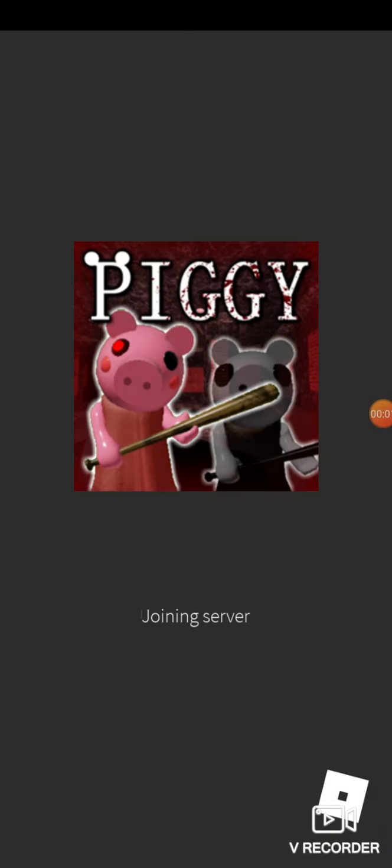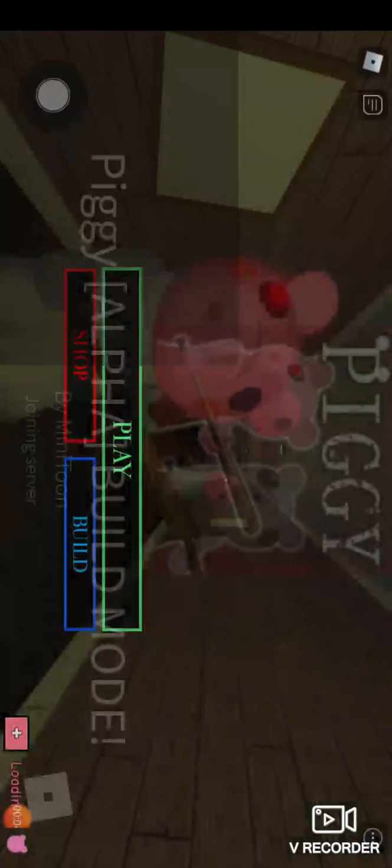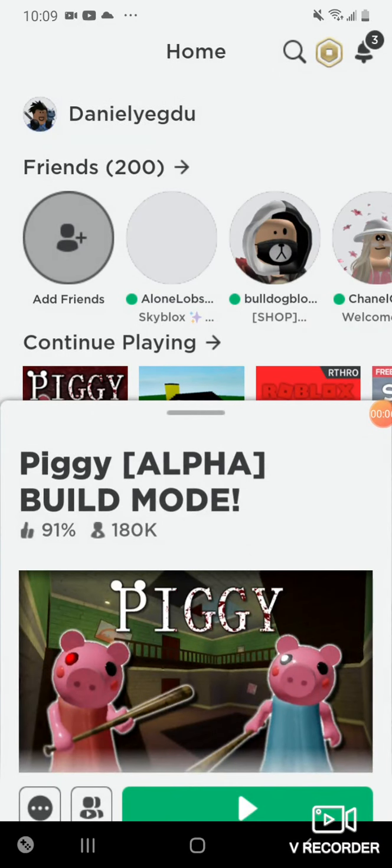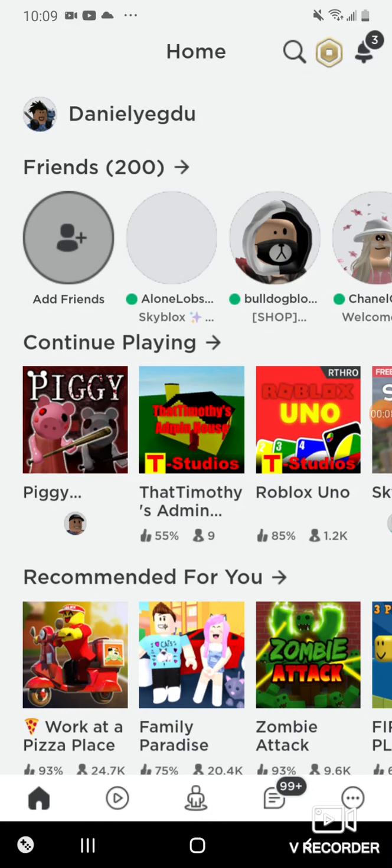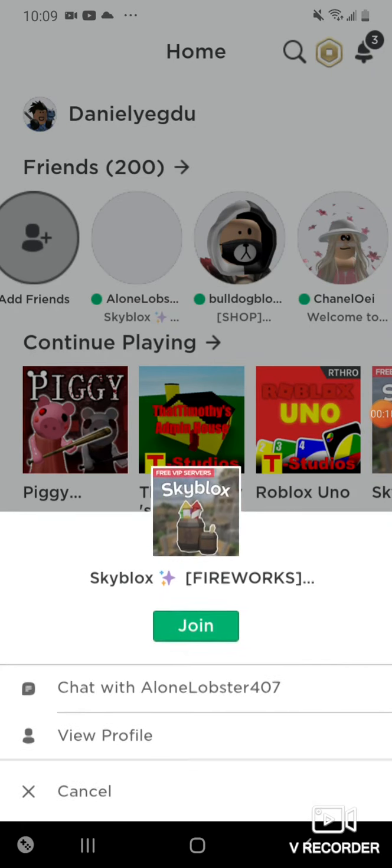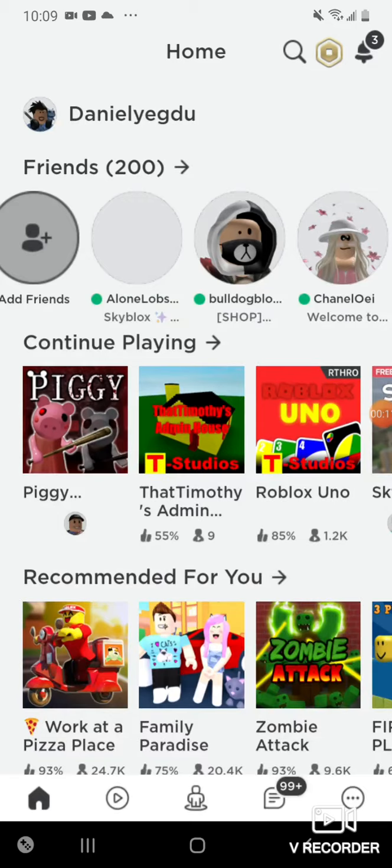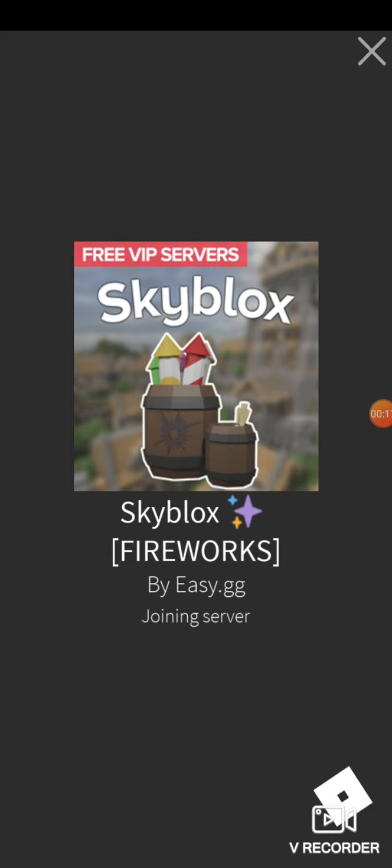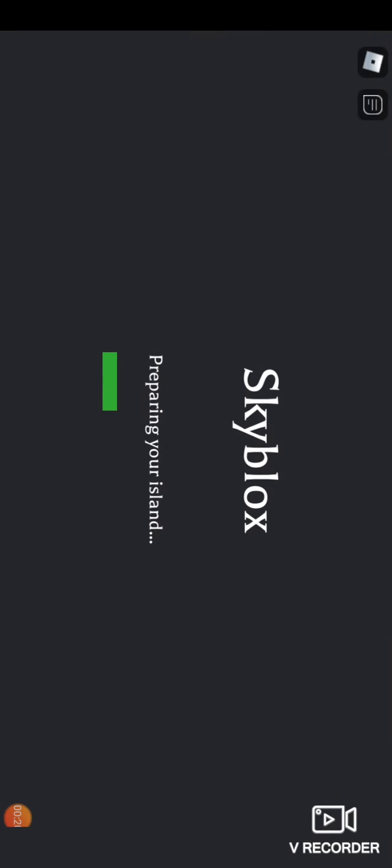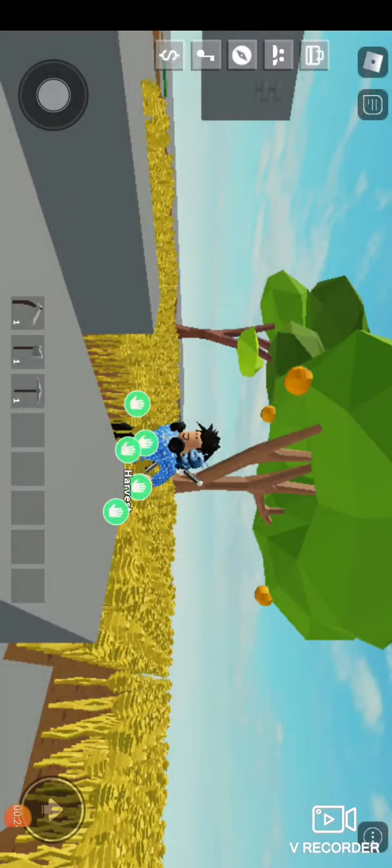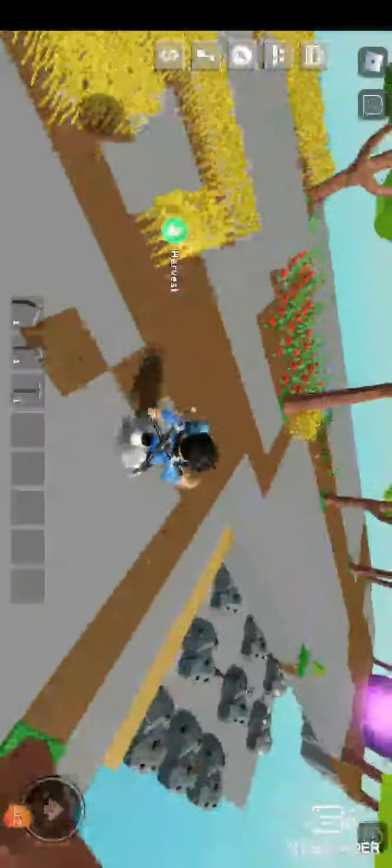We are back with another video. This is my first video doing this with re-record, so today we're going to be playing some Skyblock. I will be showing you my land and everything I got in Skyblock. My name is Daniel YEGDU if you guys want to find me on Roblox.